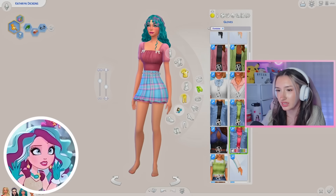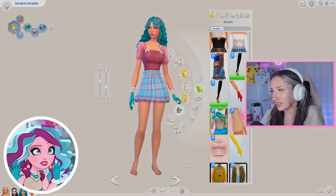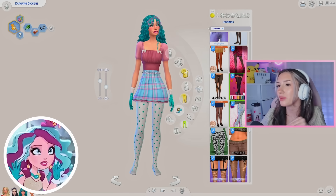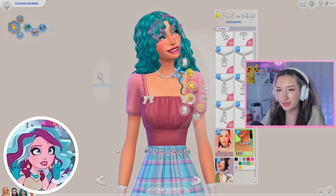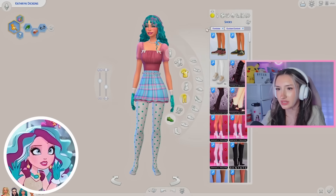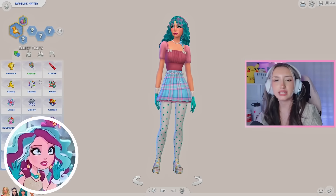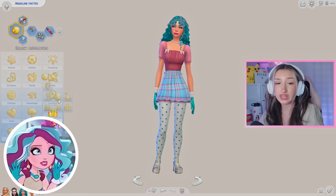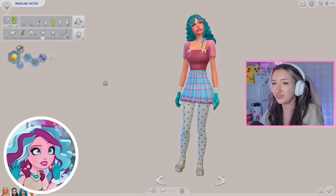She also wears gloves so I'm going to give her some fancy little gloves. And she's got polka dot tights — perfect. We're adding some accurate elements and compromising on others. For a necklace, a little blue bow around her neck could be cute. For shoes she has on white heels with gold accents — these shoes with little flowers feel perfect. For traits: cheerful, erratic, and maybe childish. Aspiration: friend of the world. That is it for Madeline — I think she looks super cute!